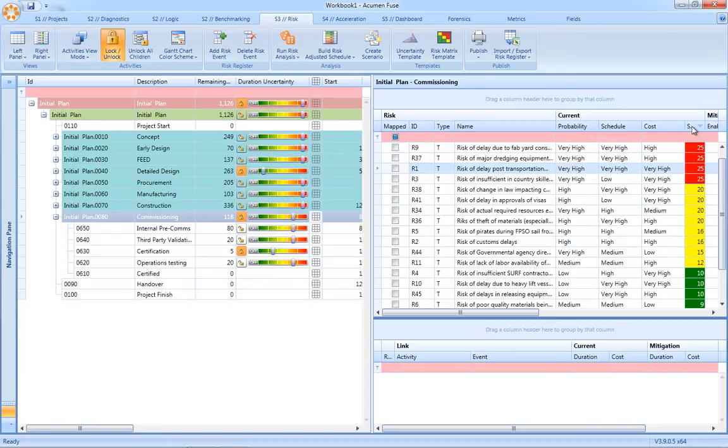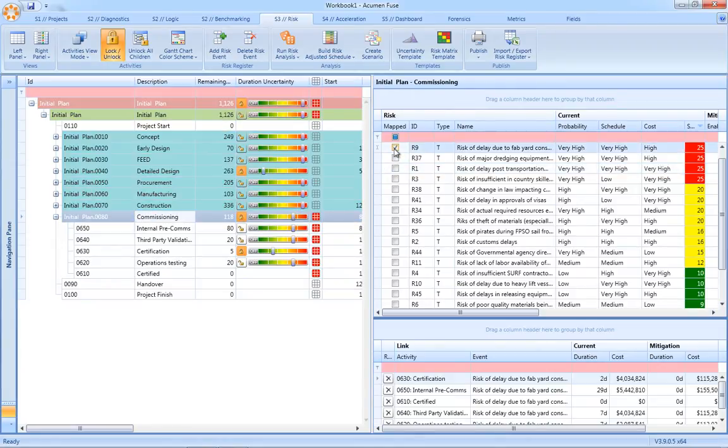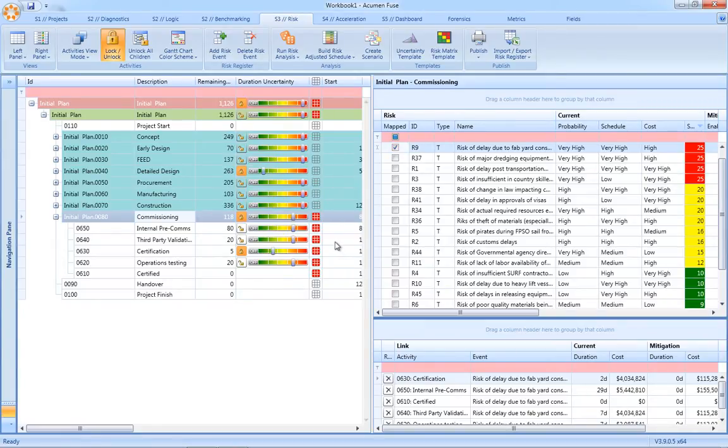In terms of risk mapping, you simply select the activity or the groups of activities, and then the corresponding risk event and Acumen Risk will automatically map that single risk to, in this case, multiple activities within the commissioning WBS.